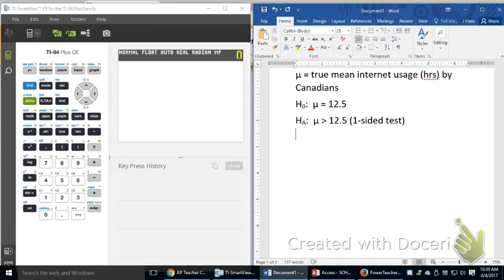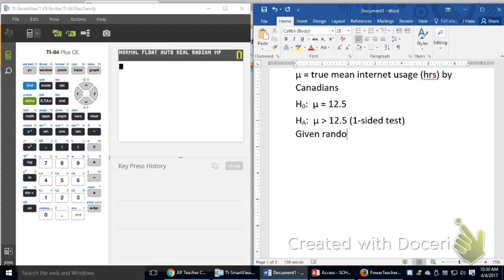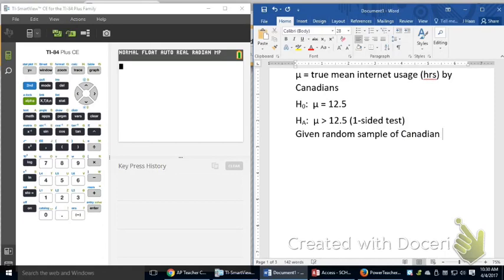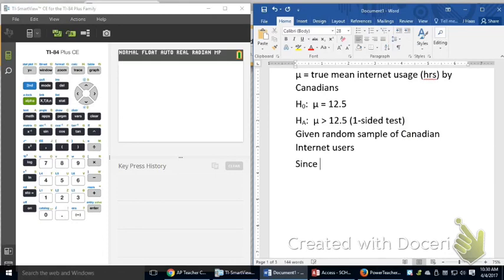What I need to do is I need to look at a hypothesis test. So I'm looking for a test for means, so I need to see if I have a simple random sample. And it does say that it's given that I have a random sample of Canadian internet users. So that is given. It's also given my sample size is large, so I can say since my sample is sufficiently large.